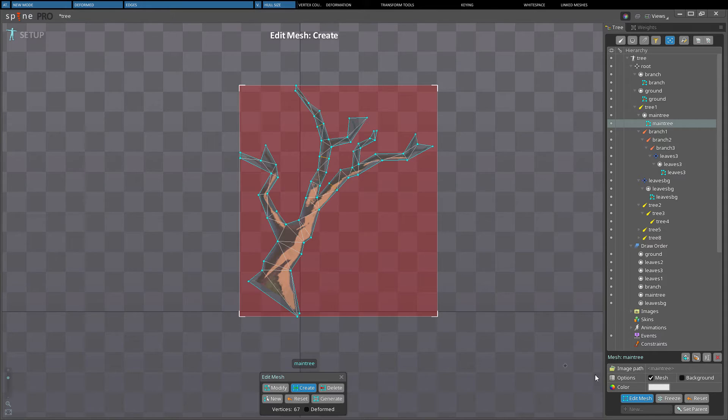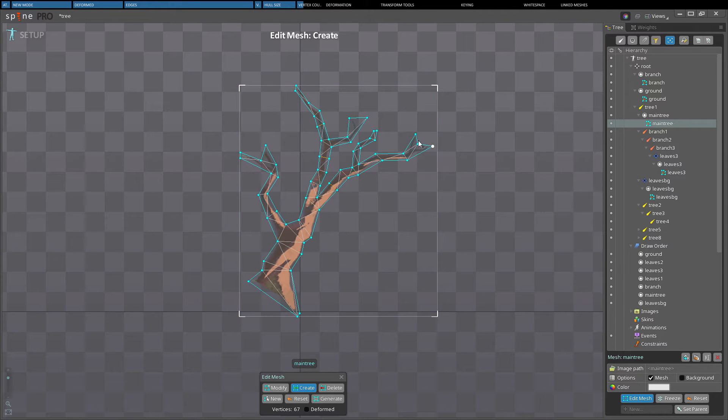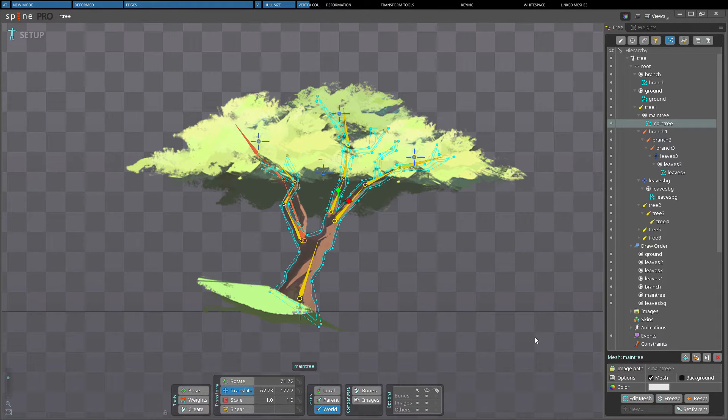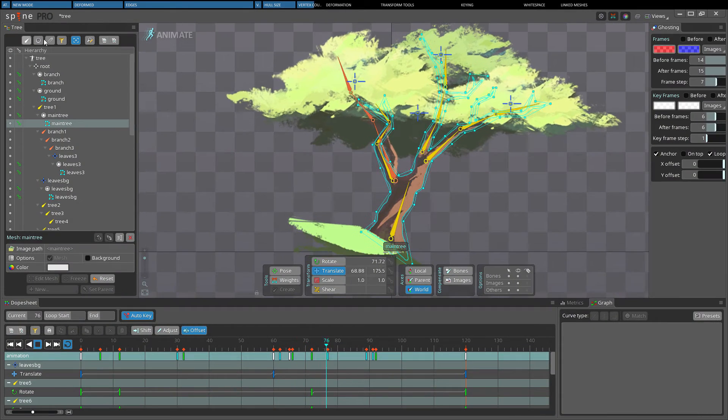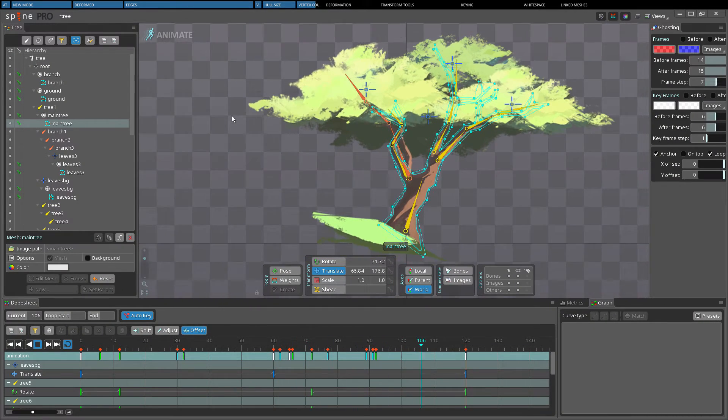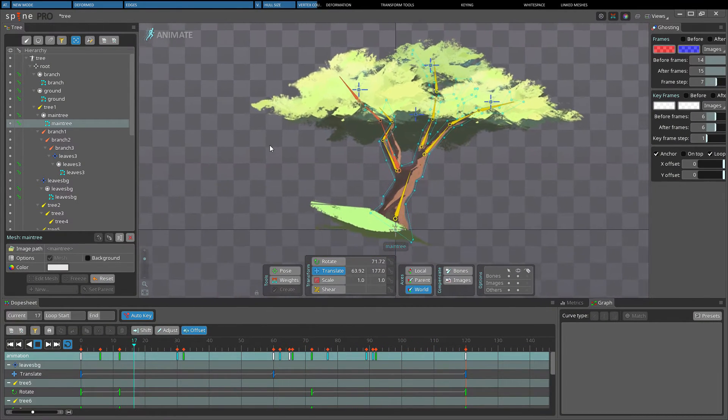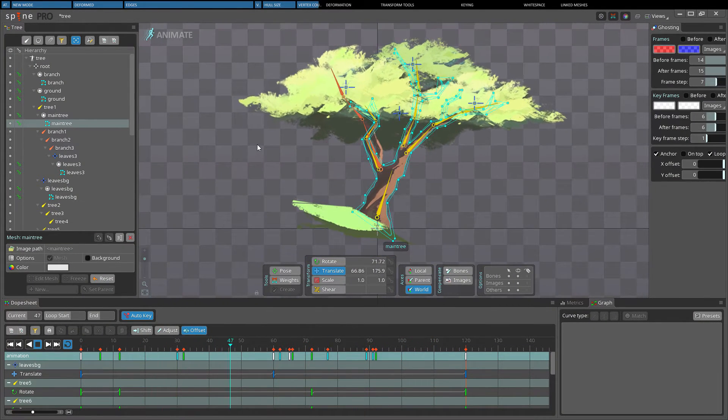Generally you want to keep the amount of vertices in a mesh to a minimum because the position of each vertex must be computed by the CPU each frame. This is a fast operation but many skeletons with many meshes on the screen at once can add up to thousands of positions that need to be computed.